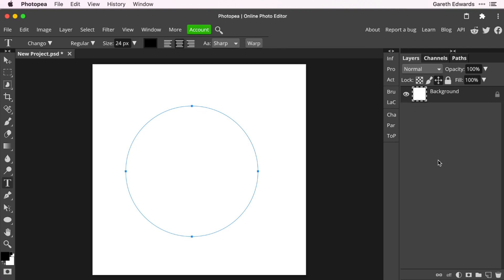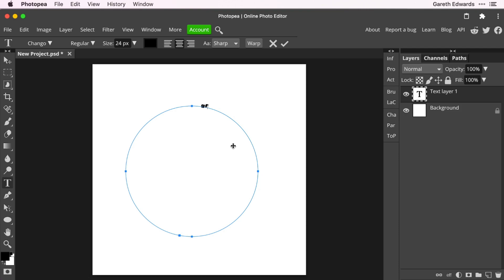So I'm going to undo that. You need to click either on the line itself of the circle or just on the inside. I'm going to click on the line here. As you can see, it's created a cursor which will now let me type along the shape of the path — in this case, a circle.